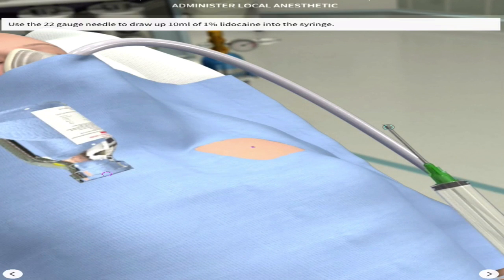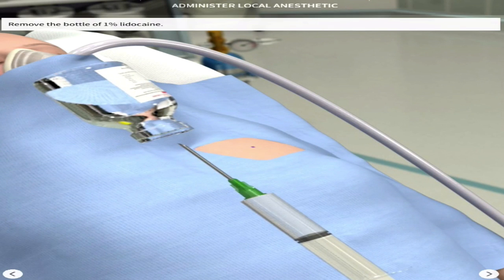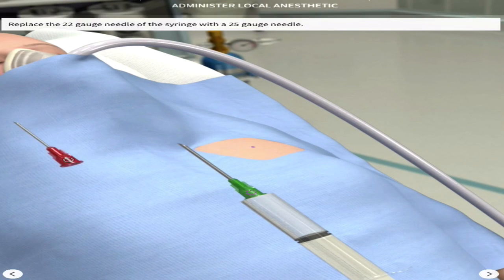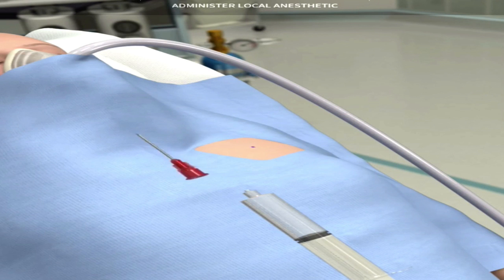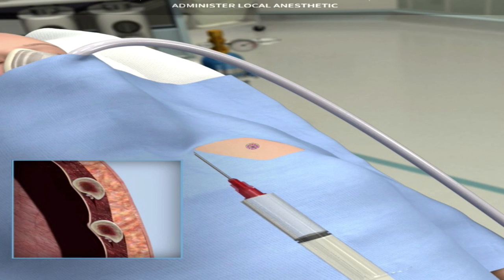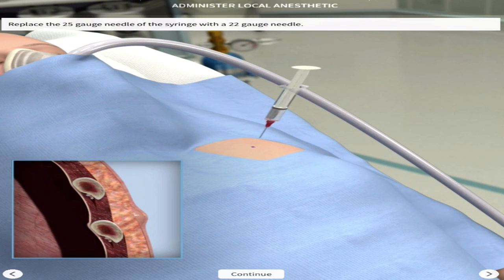Next, administer 1% lidocaine, which is a local anesthetic, using a 22-gauge needle. Once done, switch to a 25-gauge needle — shown in red on screen — and insert it only into the superficial fascia, not directly into the intercostal muscles. Inject the anesthetic into the subcutaneous tissue so that when you change the needle and pierce further in, the area is already anesthetized.